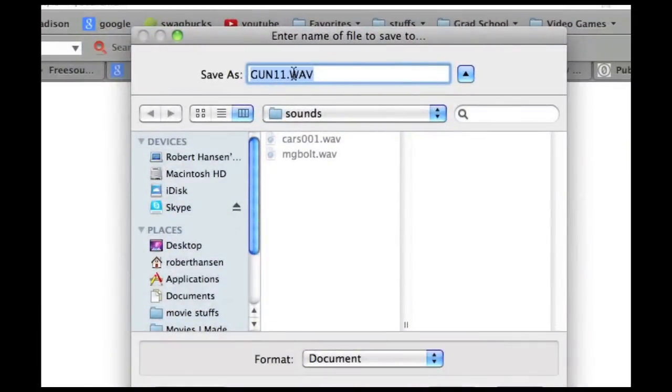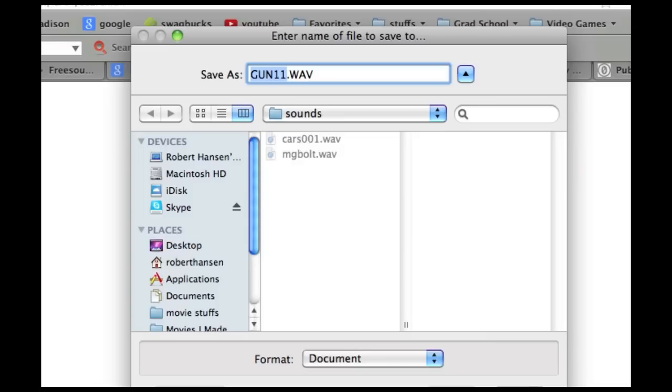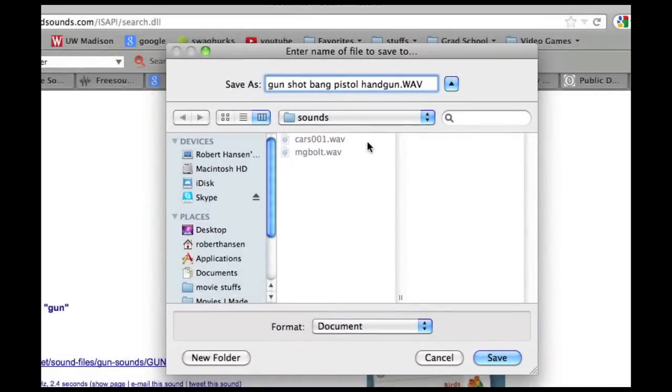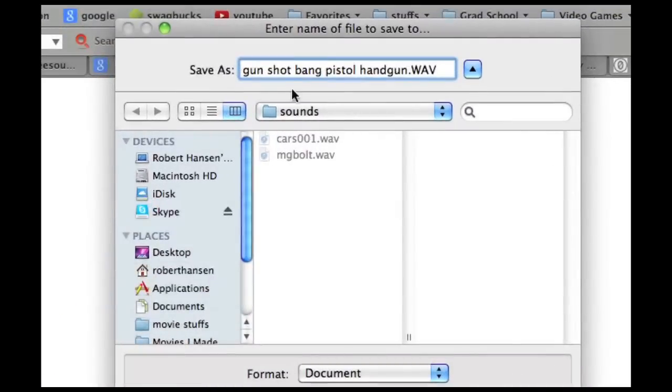Now, one trick that I do with sound effects is I don't name them the way that the person named them. I name them myself. And also, I put very long names because when I put these in my iTunes library, I want to make sure the sound effect has all the necessary tags. So, for example, this is a gunshot or something. So, I'm going to put gun, shot, bang, pistol, handgun.